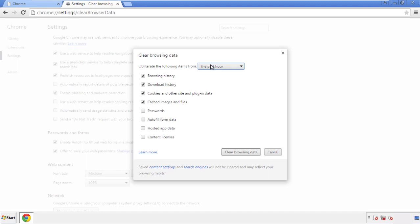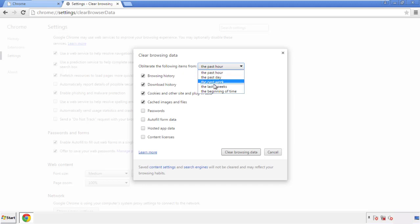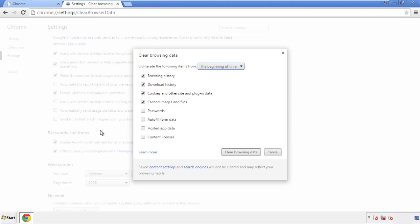If you don't want to delete all your history, and you know approximately when you caught the adware, feel free to delete to a specific period of time. Simply check all the boxes except passwords, and then clear browser data.